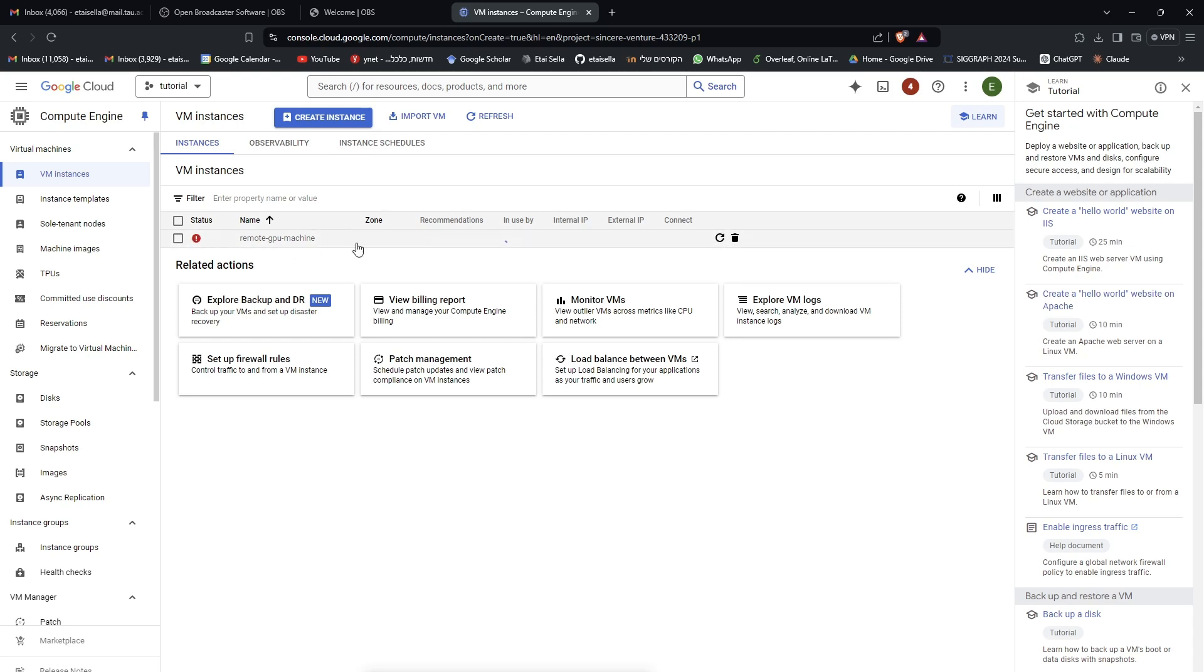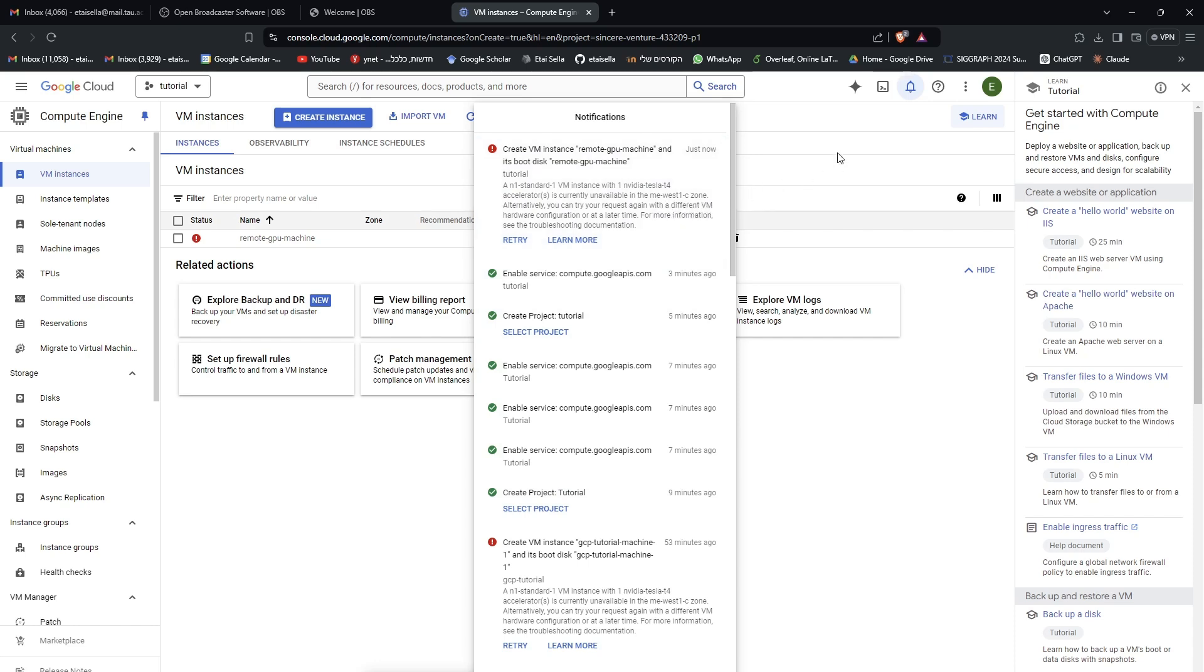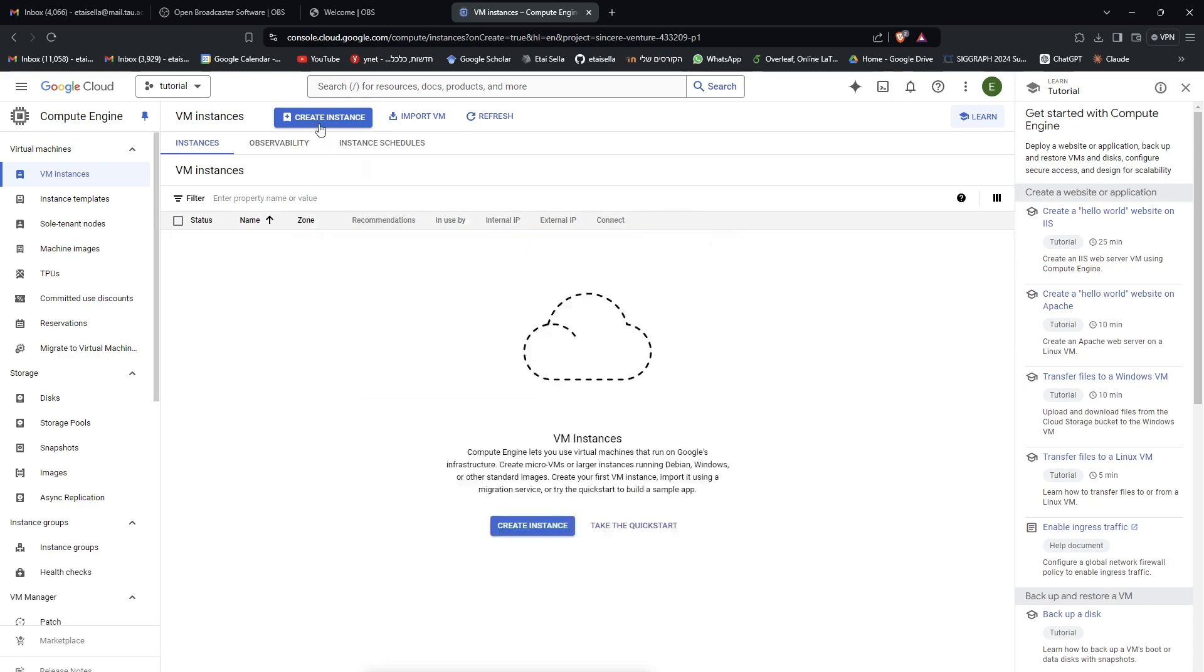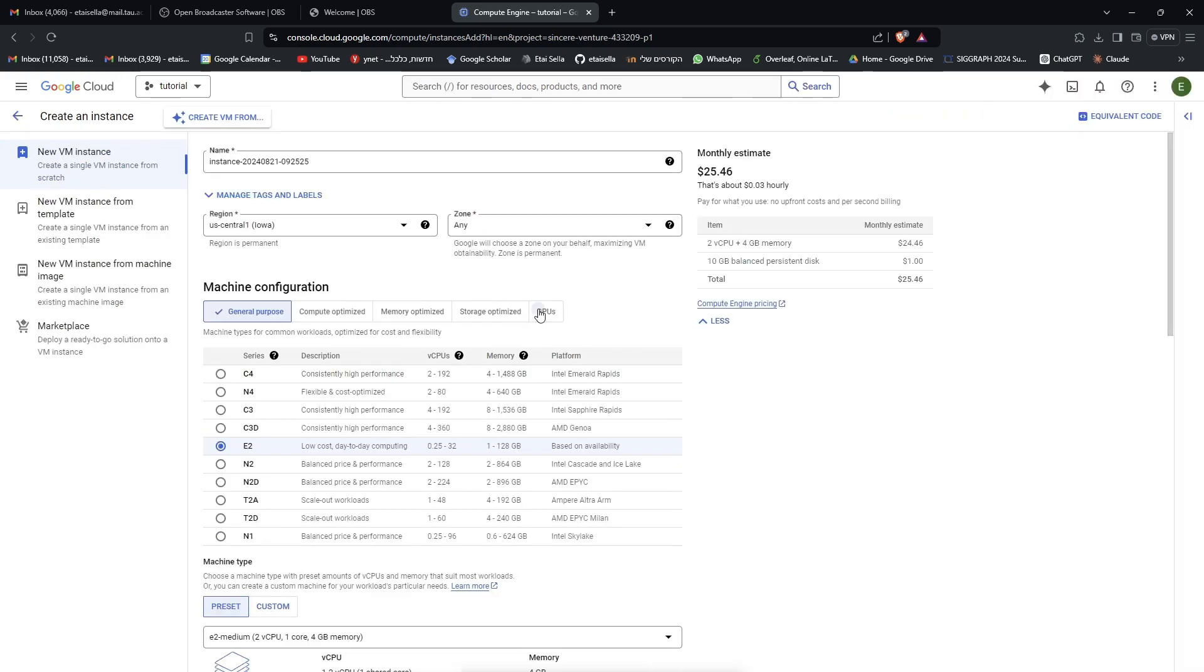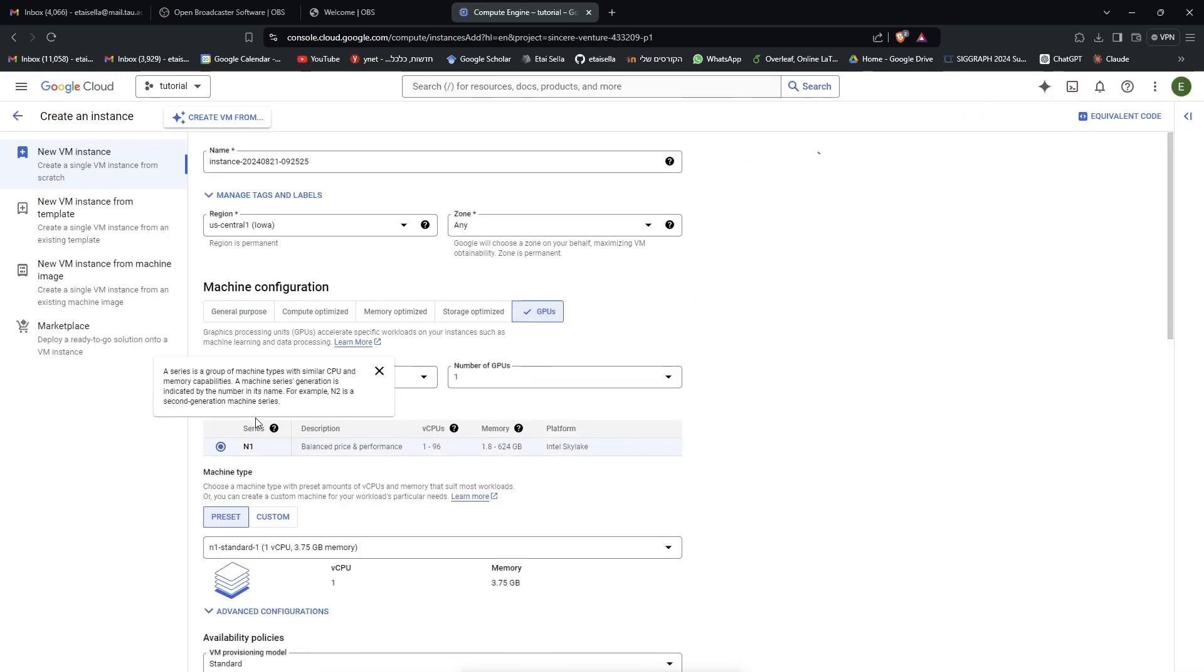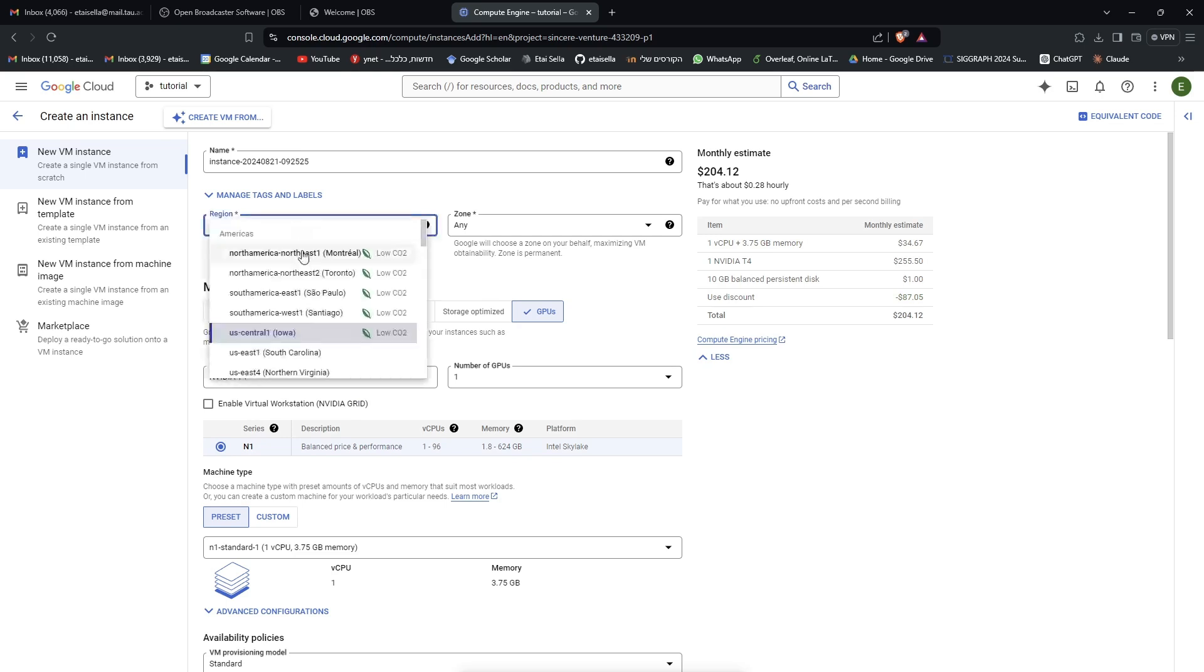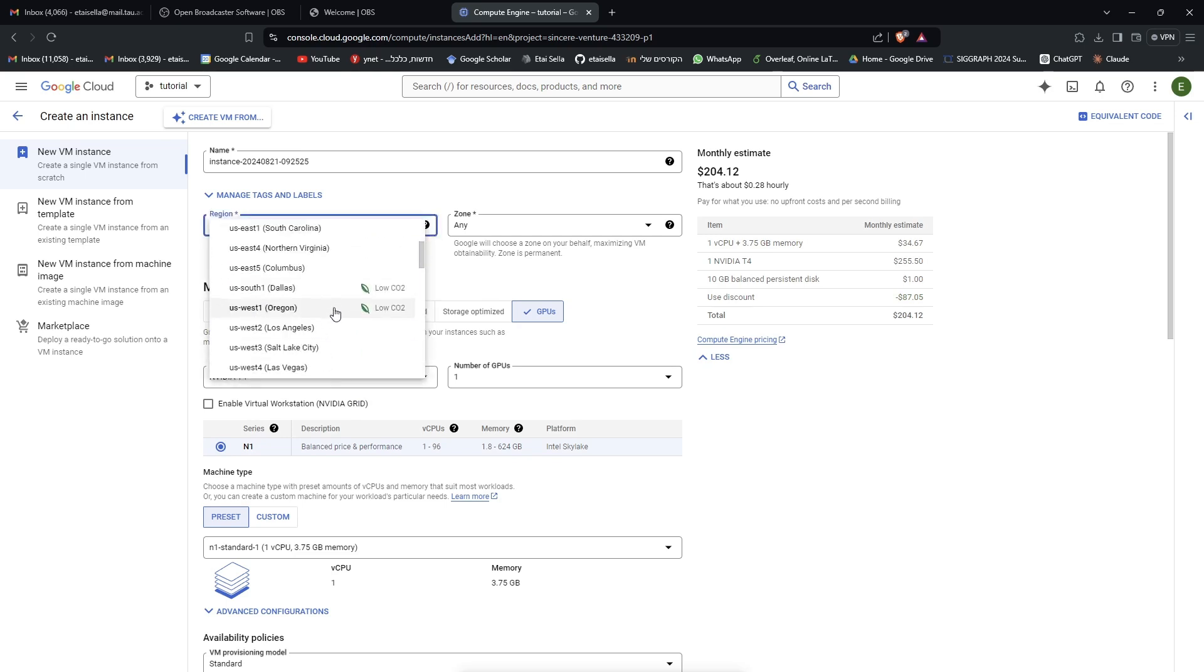So yeah, you can see here, if I go to the notifications, it says that this type of instance is unavailable in the Middle East West 1C zone. Okay, so we'll just discard it, this trash can, and create another one. Same specs, but maybe somewhere else, maybe in the US.